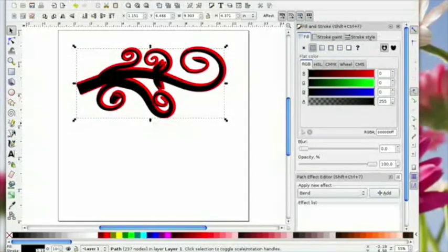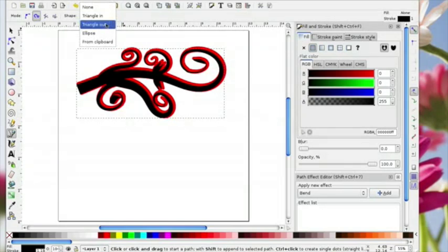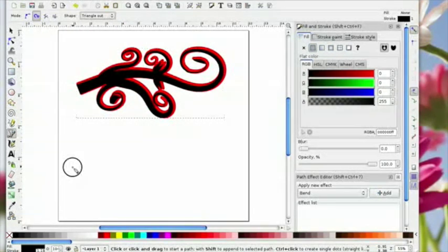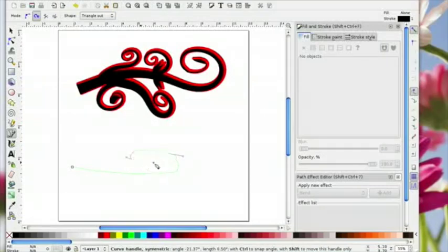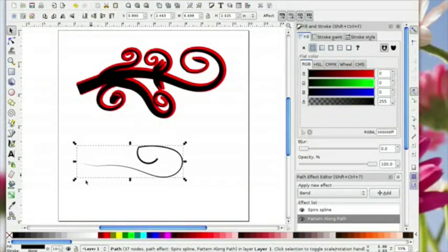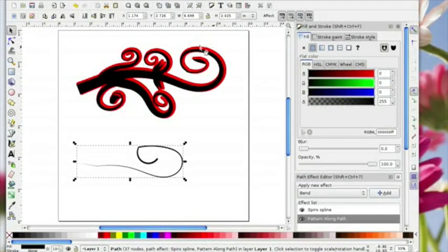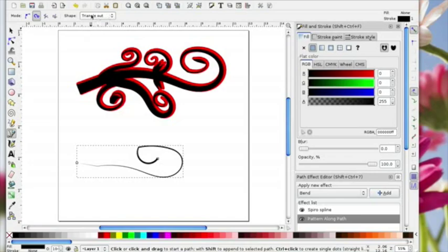Going back to Spiro: with triangle in we created this shape. If you use triangle out and do the same thing — left click and drag, left click, keep clicking, right click at the end — you'll see that with triangle out you start off with nothing at the end and it goes fatter towards the middle, whereas with triangle in it starts with the fatter end and goes down to nothing. You can get different effects depending on what you choose.